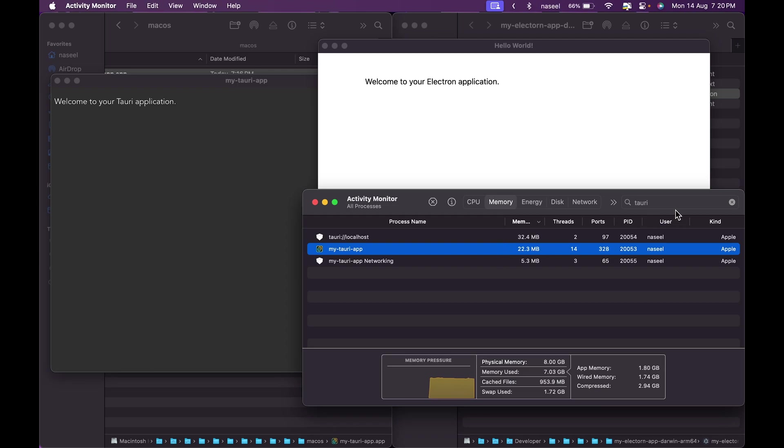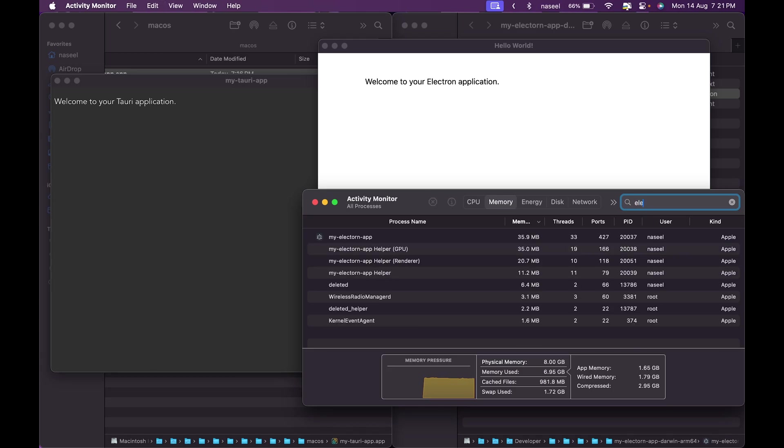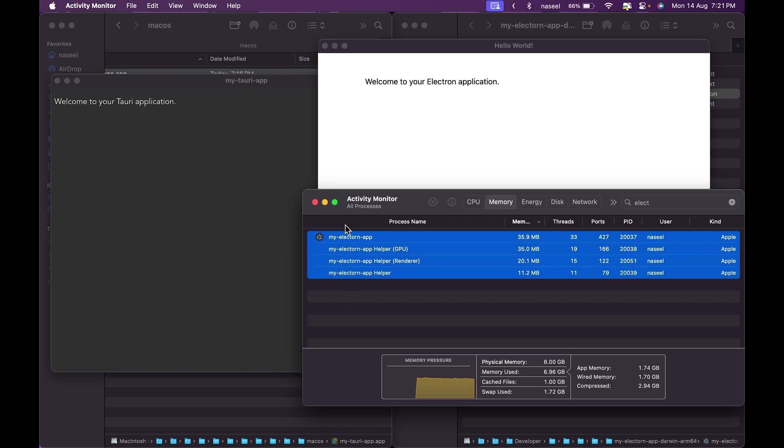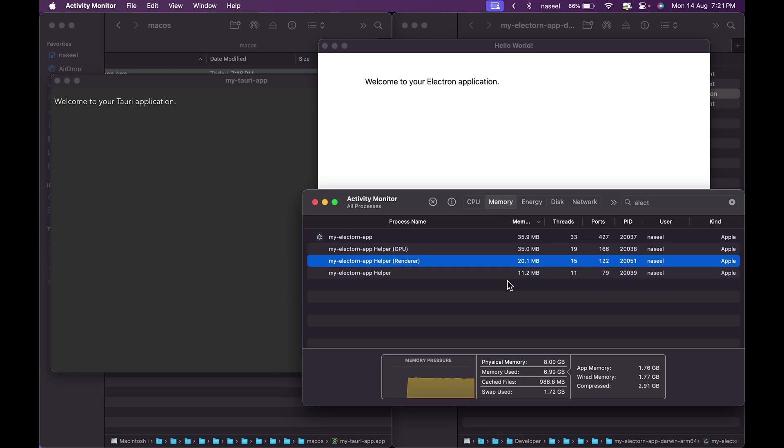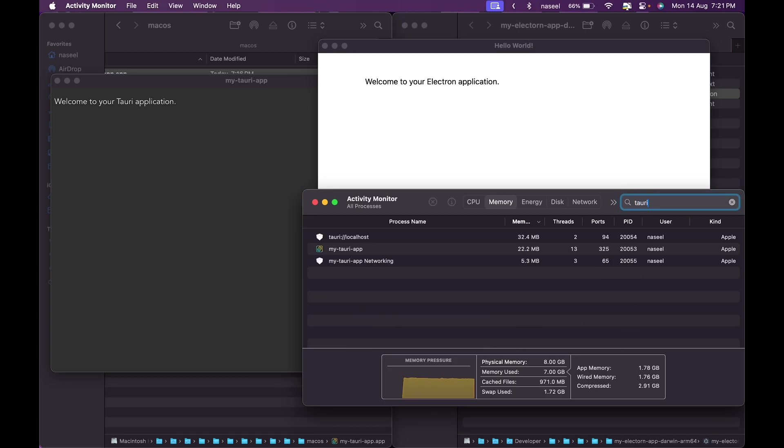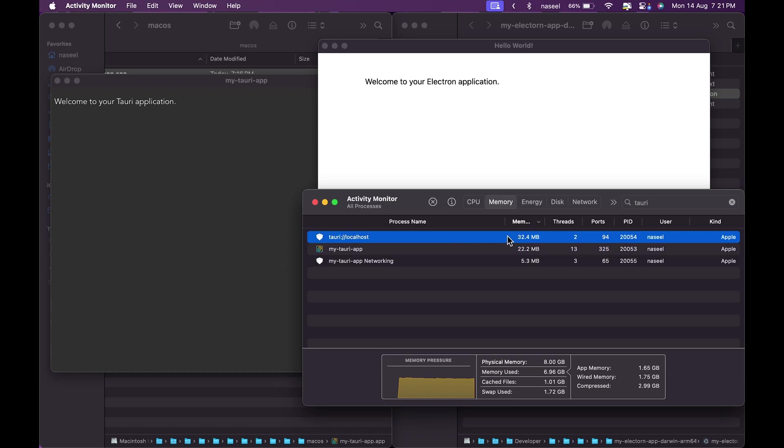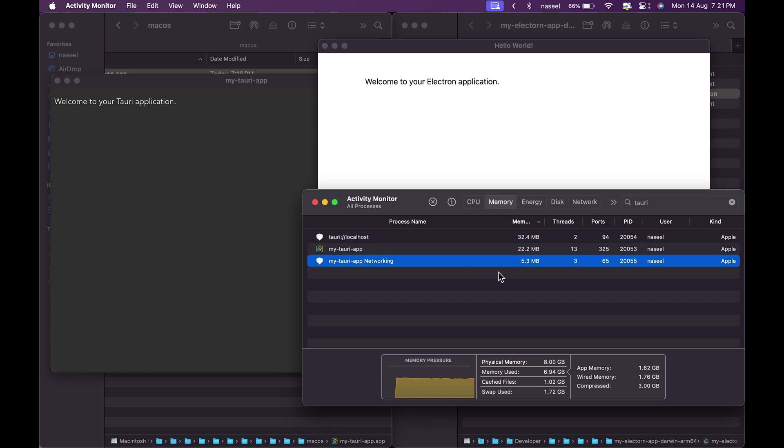If I go back to Electron, there are four processes and all of them are taking a lot of data - this is having 35, 35, 20 and 11. But if you look at the Tauri app there's just 22, 32 and 5 megabytes, so altogether Electron is using up more memory.